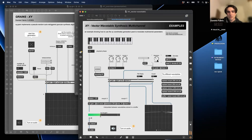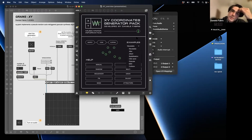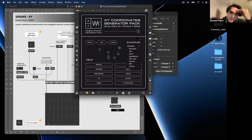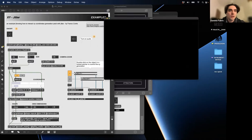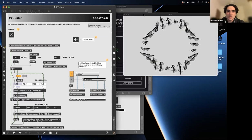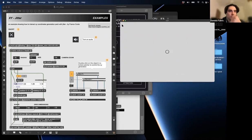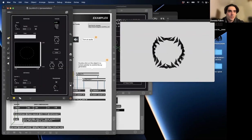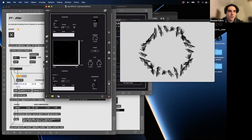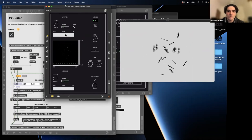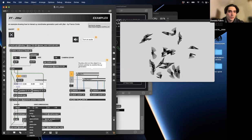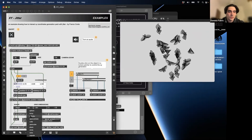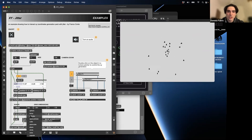We have the multi-channel implementation - we're controlling six wavetables at the same time. There's also an example that shows how this package can be used to control in the digital environment. Thanks to Franco Content who helped me realize this example using the XY coordinates package to control this beautiful patch in Jitter. This is another use case of the package.